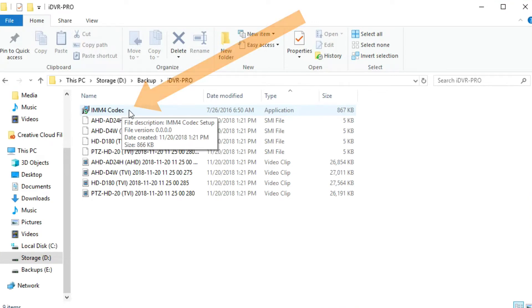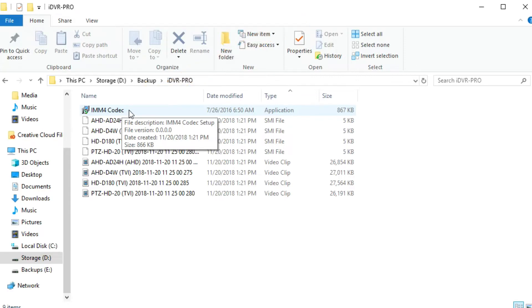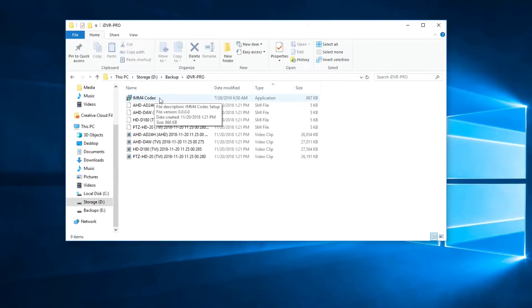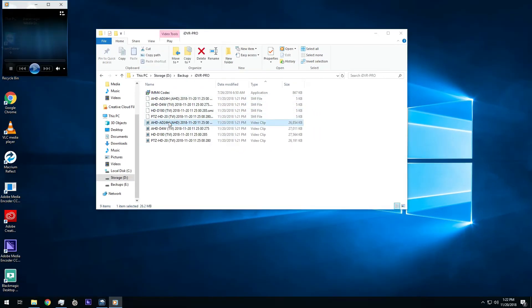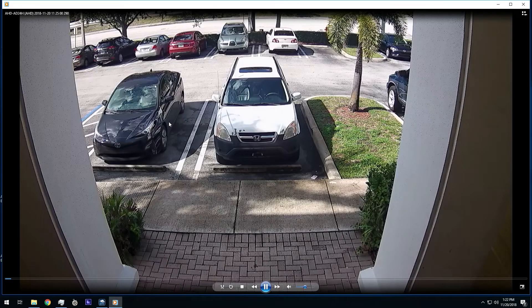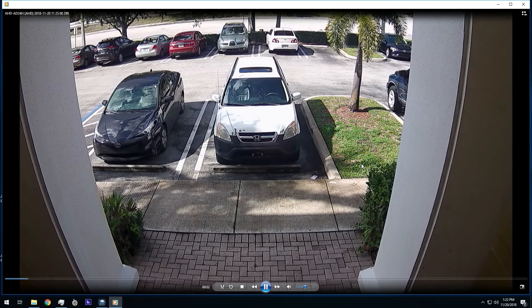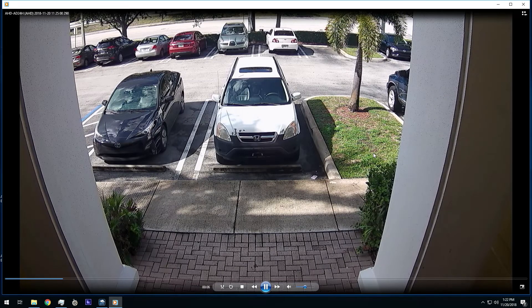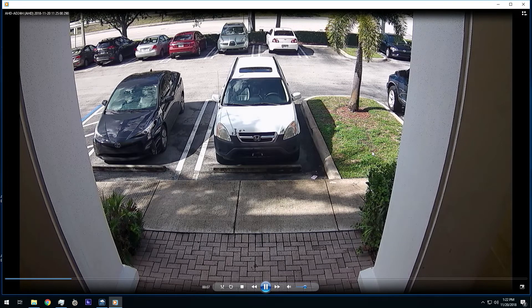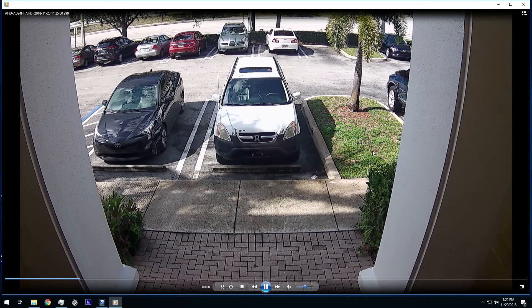If this is your first time playing back files exported from the CMS software, run the video codec installer first. Once the codec is installed, you can simply double click on each of the video files. This will open Windows Media Player and begin playing back the exported video.